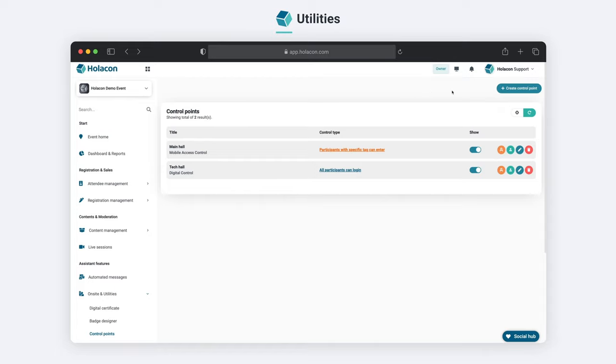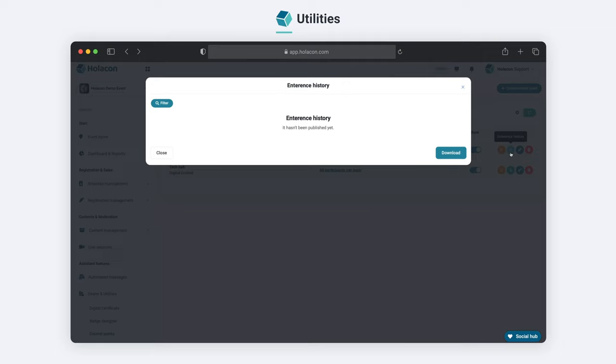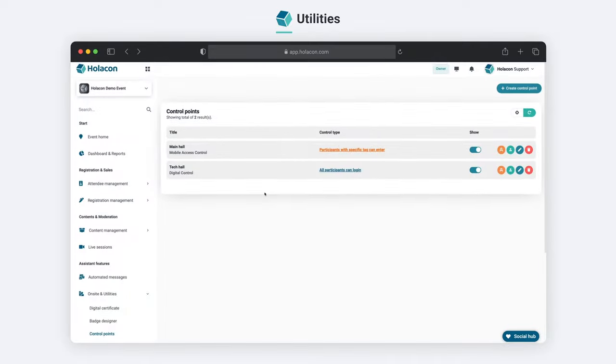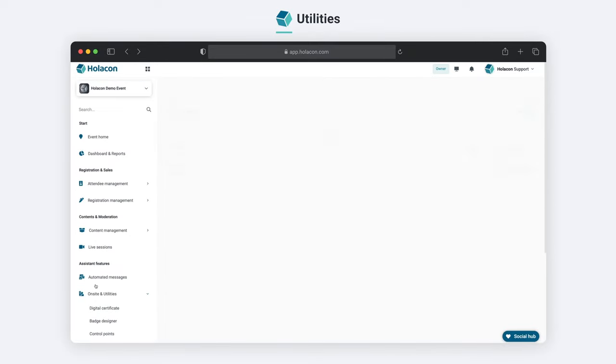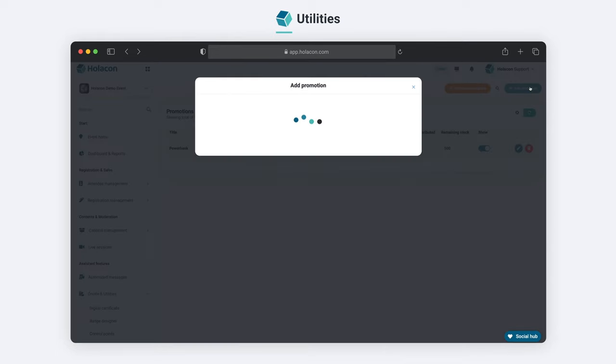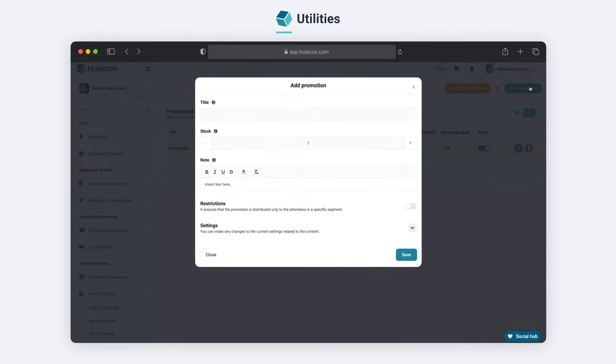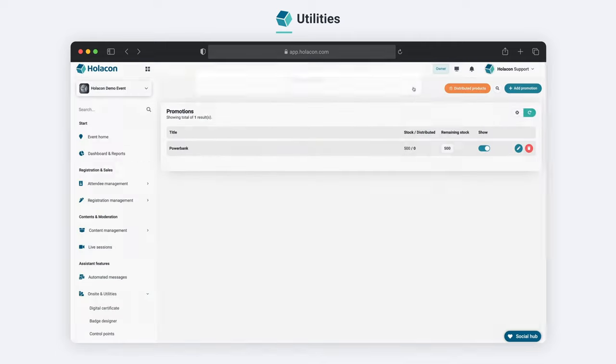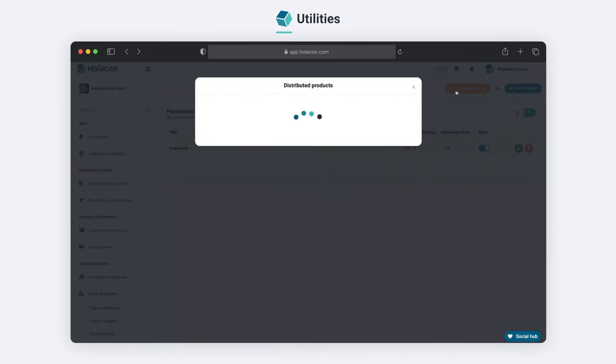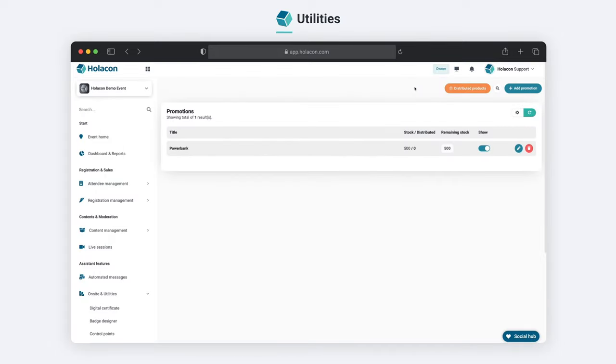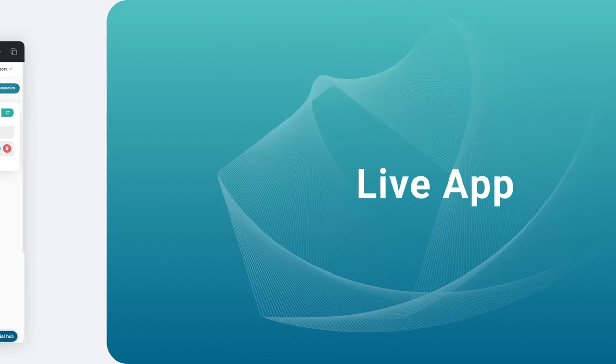During the event, authorized personnel can use the Holocon staff mobile application to perform check-in and access control operations. Plus, with our Promotions section, you can distribute promotional items to your attendees, control stock of the promotional items and track distribution records. With Holocon, you can effortlessly elevate your on-site event to the next level.